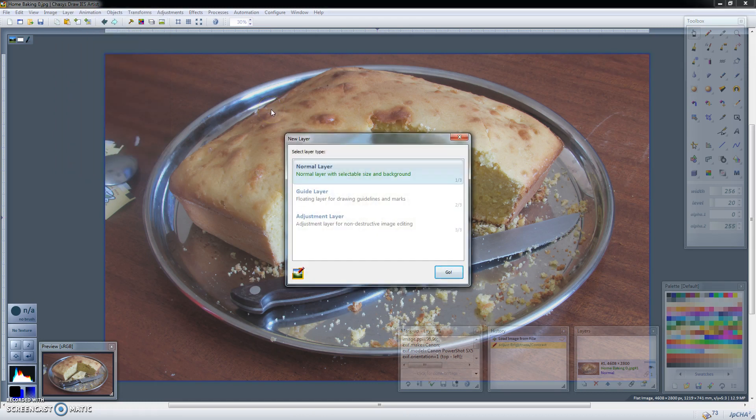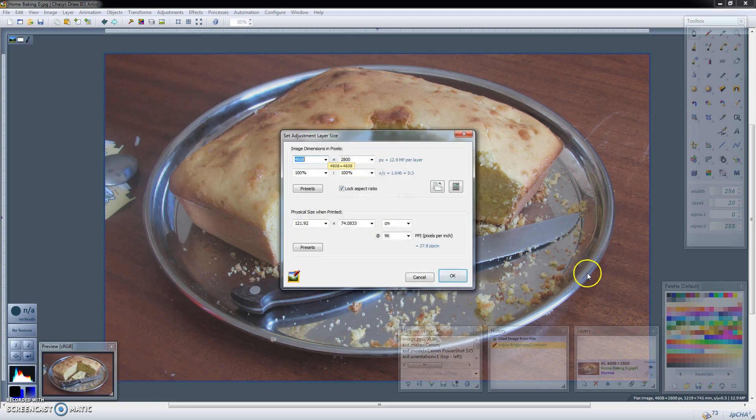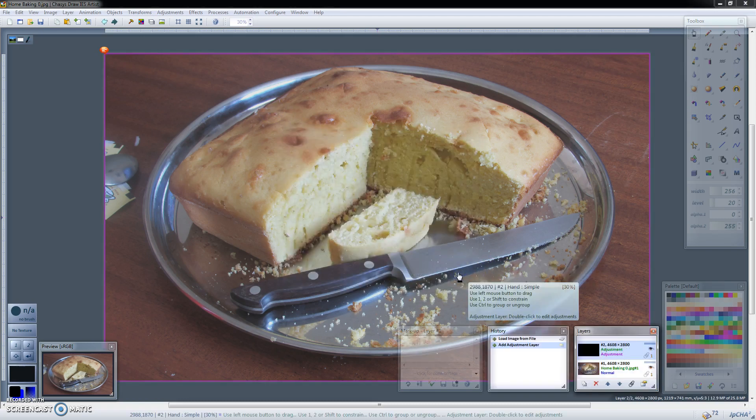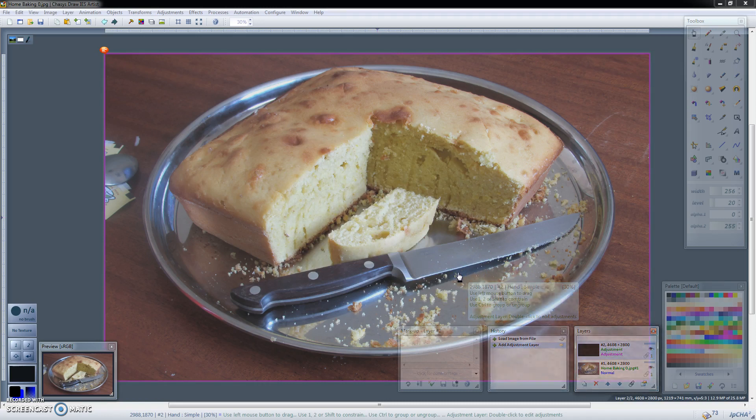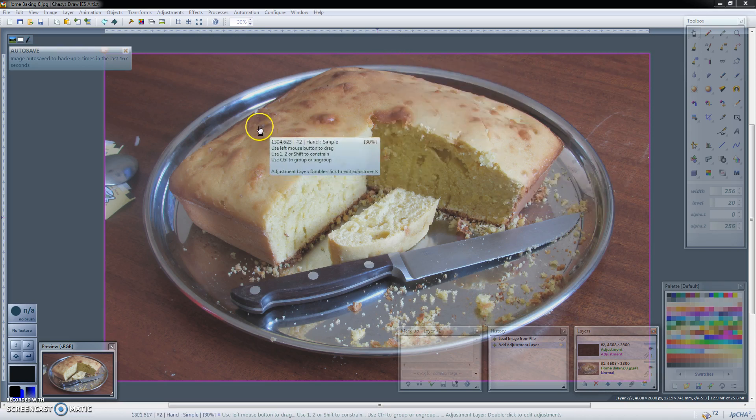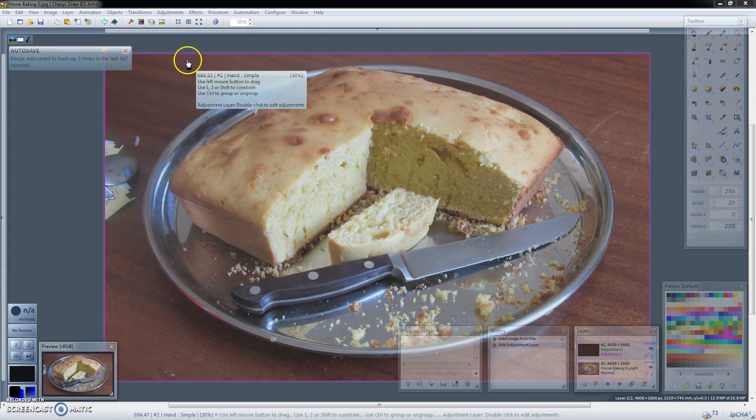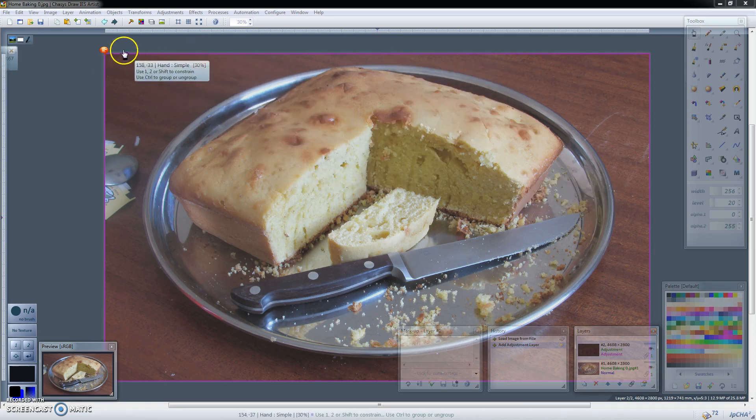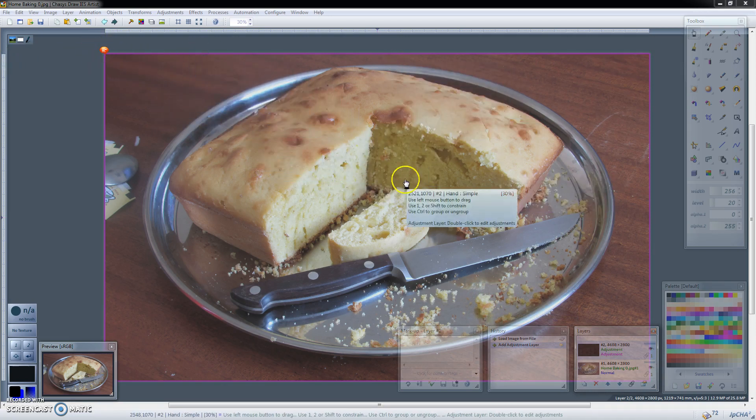You'll be given an option for selecting the kind of new layer you want. So select adjustment layer, click OK and there you have it. As you can see nothing has happened and that's because we put nothing on the adjustment layer. The presence of the adjustment layer is indicated by this special icon.